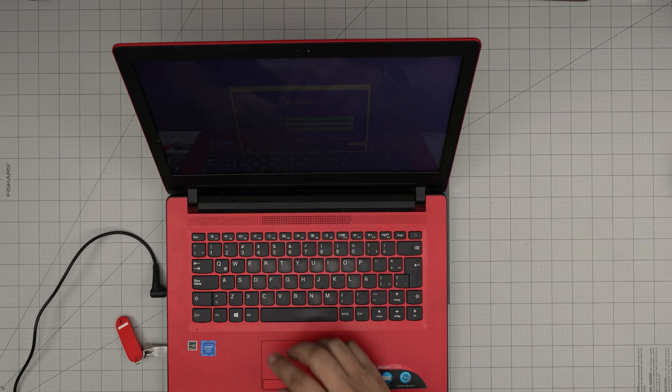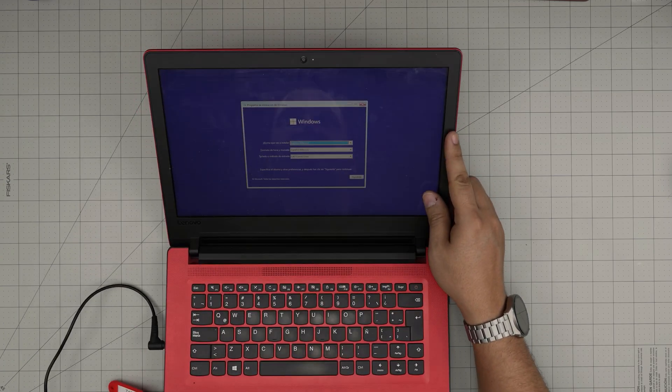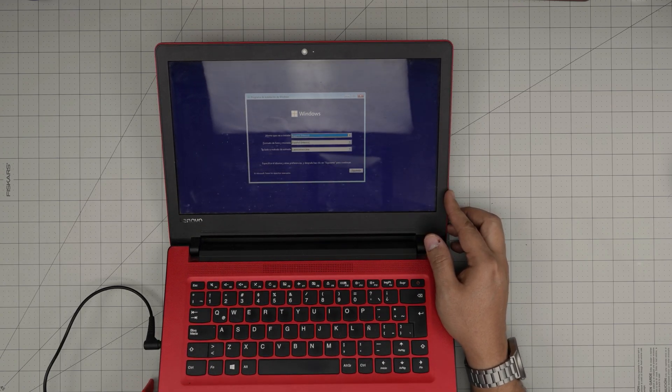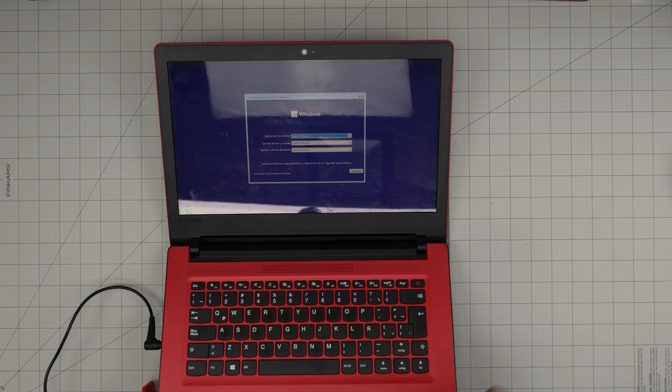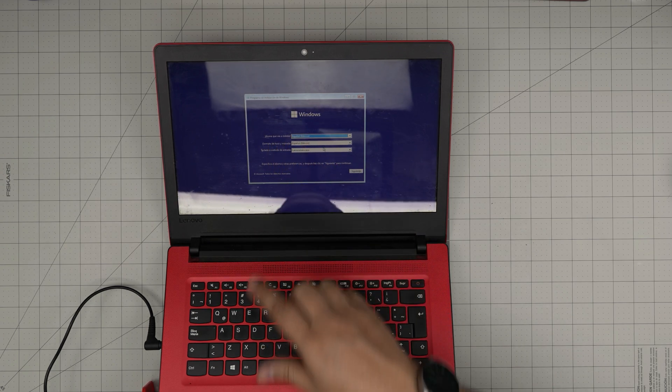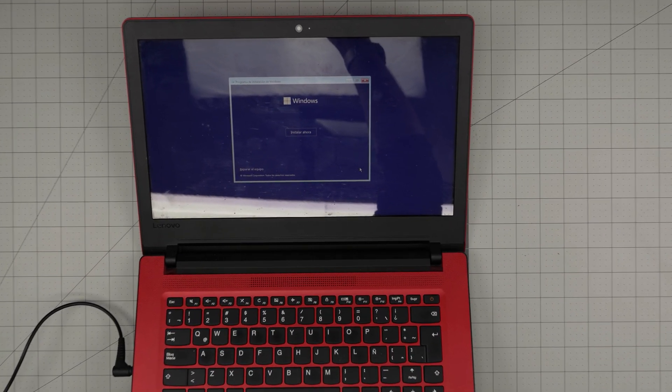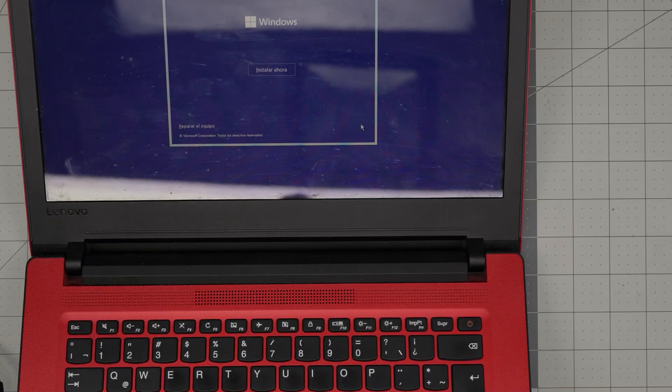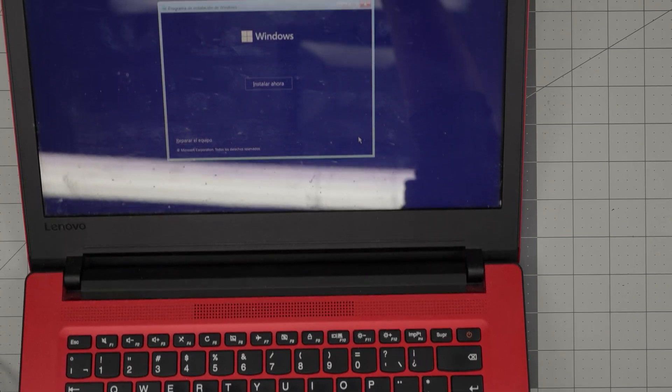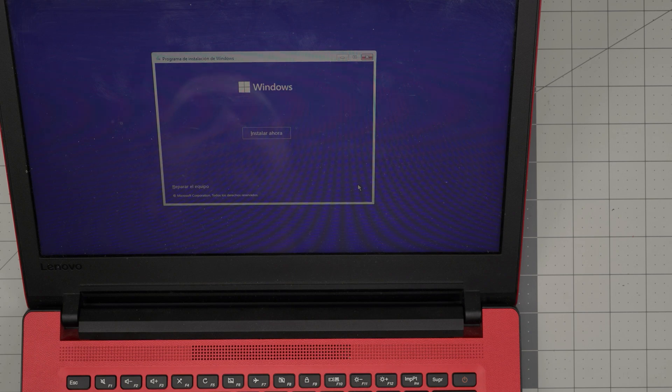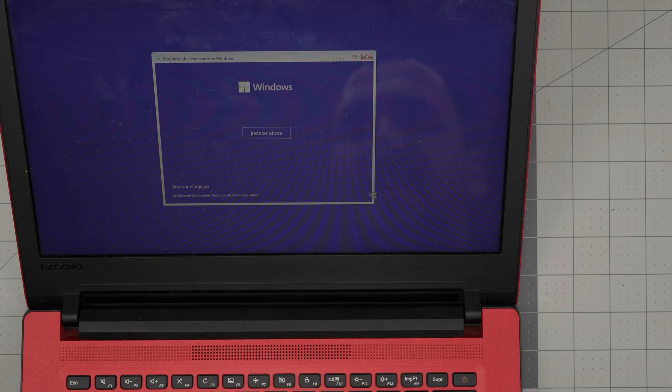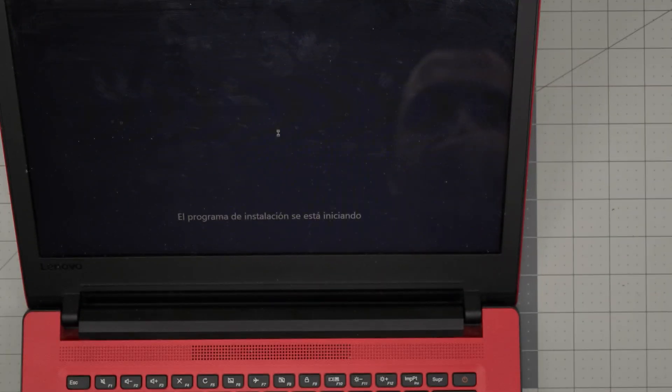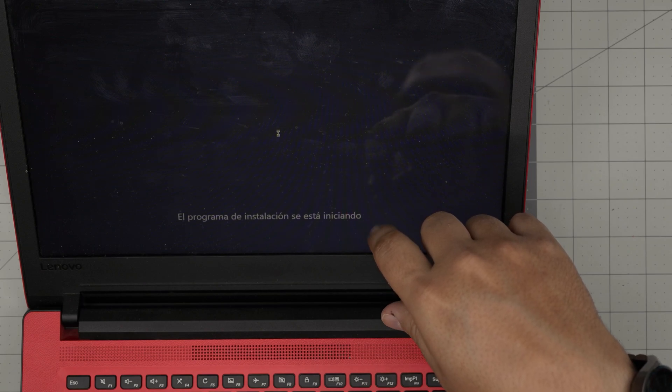Alright, now that we are in the installation mode, we need to choose the language and format. You just click next. I'll zoom in a little bit. Next you want to click Install Now, and it's just doing some processing, preparing the installation.